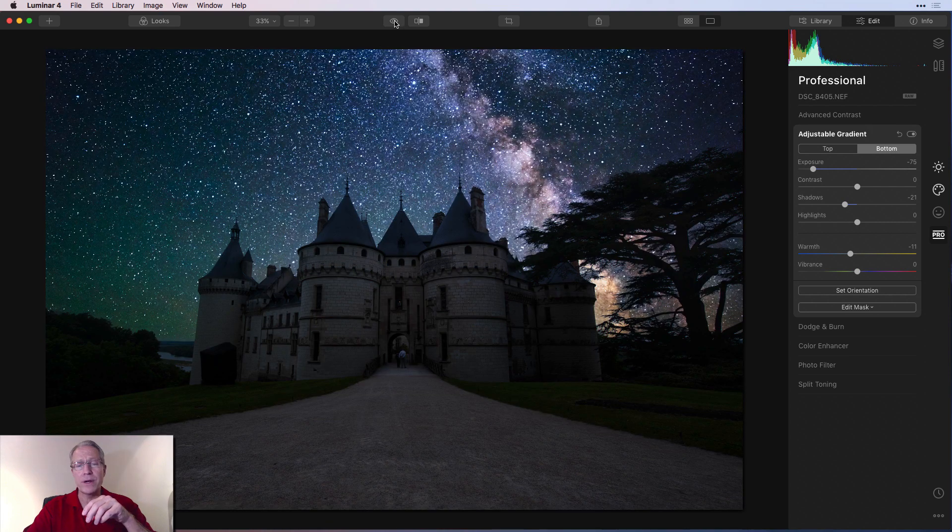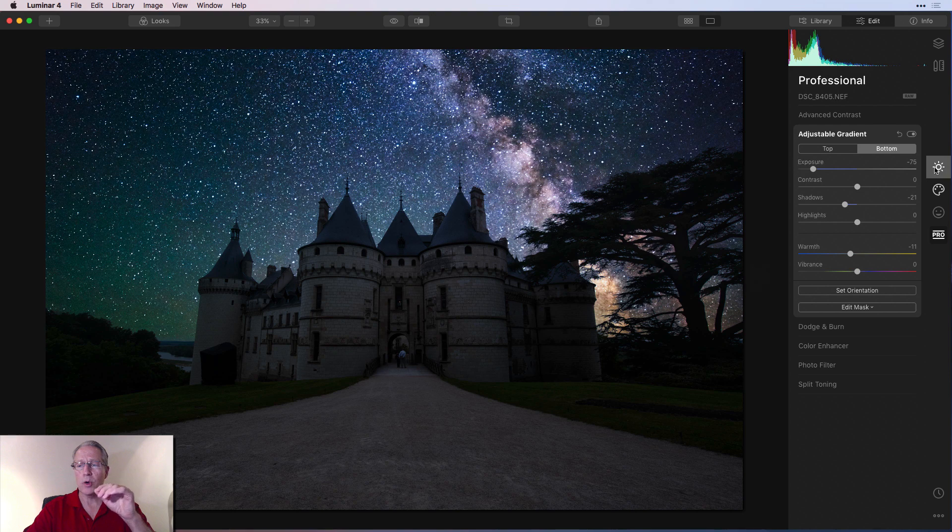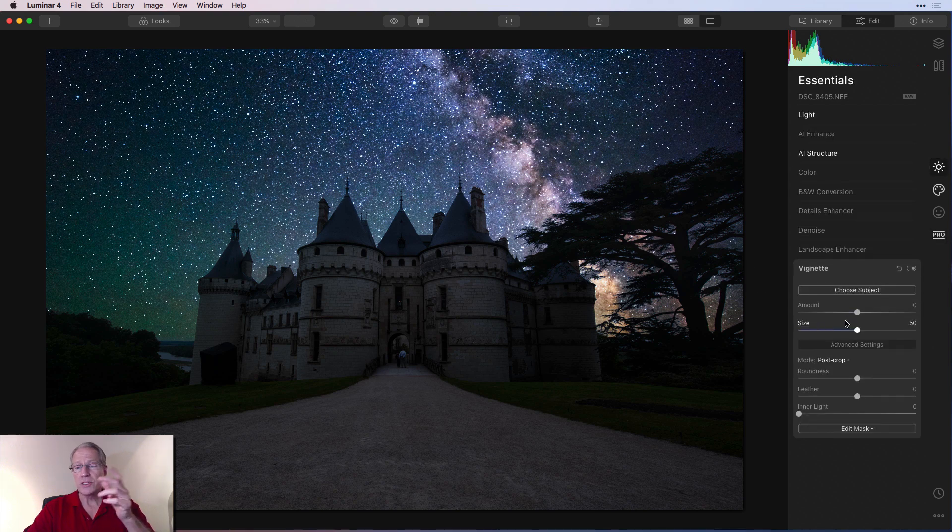So let me hit done so that the gradient line is gone. But again, there's the before and there's the after. So I like what we've come to. But at this point, I think I'm missing one thing. And that is going back to this first tab and getting the vignette filter.